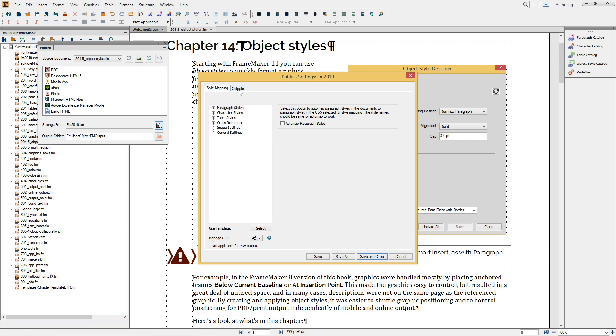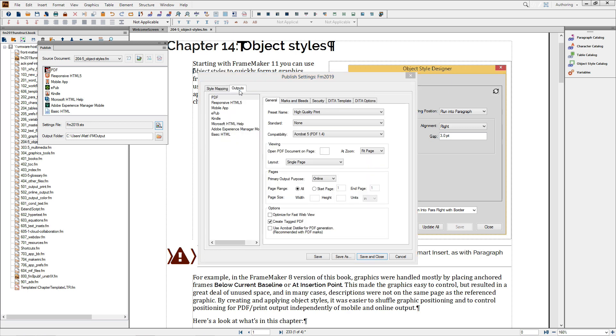In the dialog, I'll choose the Outputs option, Confirm PDF, and you can see that I have a series of tabs related to PDF output.